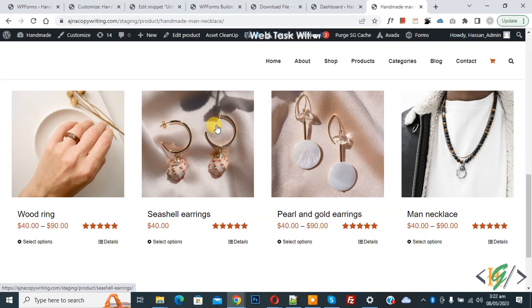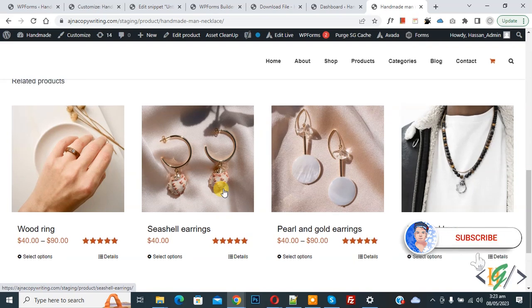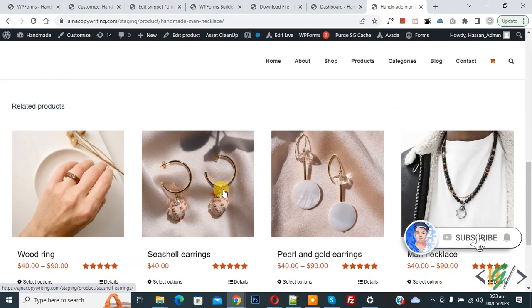Bismillahirrahmanirrahim, assalamu alaikum. My name is Asan and today we are going to change the number of related products in the product page in WooCommerce WordPress. Before starting work, it's my request please subscribe my channel. Thank you. Now back to our work.